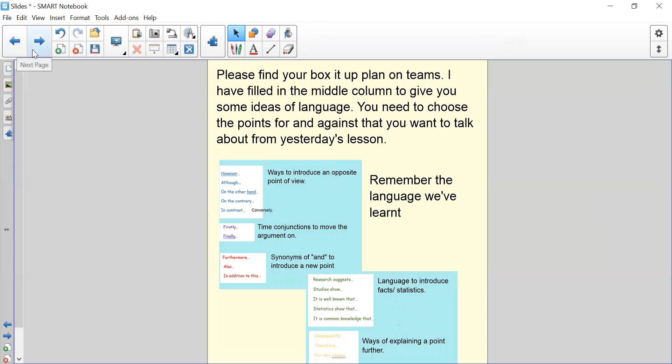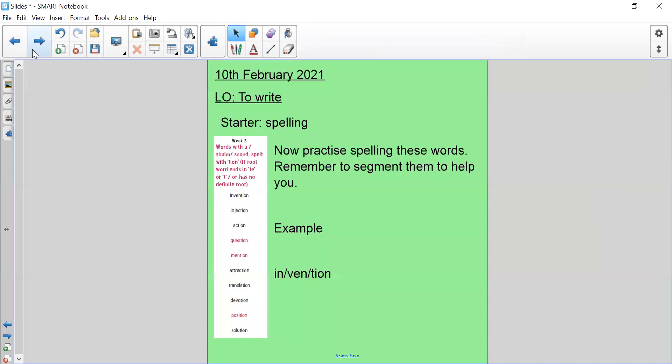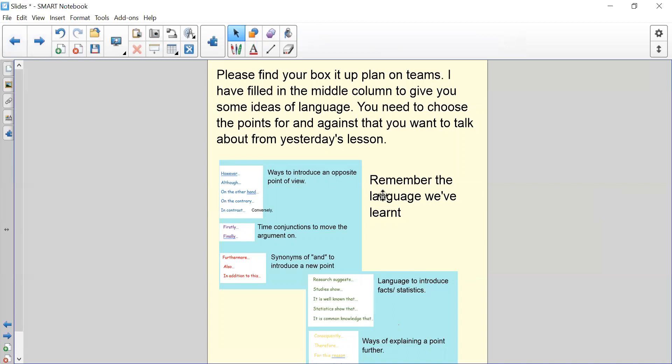Now I have put these on the boxing up plan on Teams, so don't worry about having to go back and forth from the video and from Teams. Okay, so that is your work. What I'm going to do now is I'm going to try and stop sharing the screen and I'm just going to pop onto the balanced argument boxing up plan so that you can actually have a little look and I can just talk you through what the boxing up plan looks like.